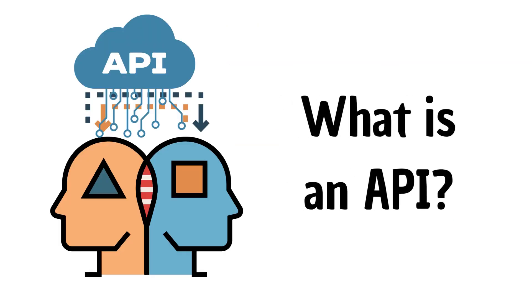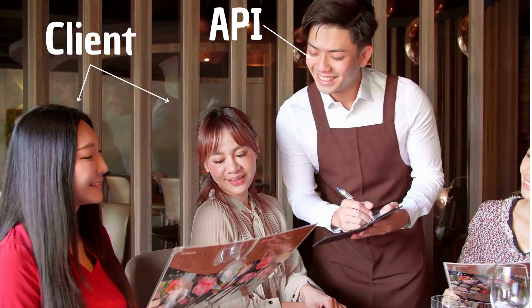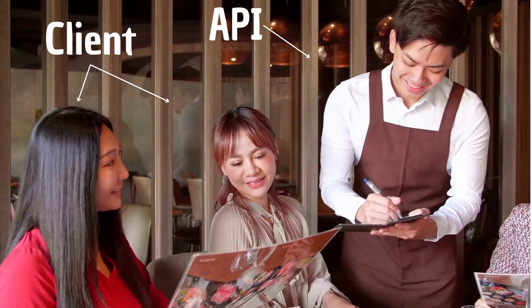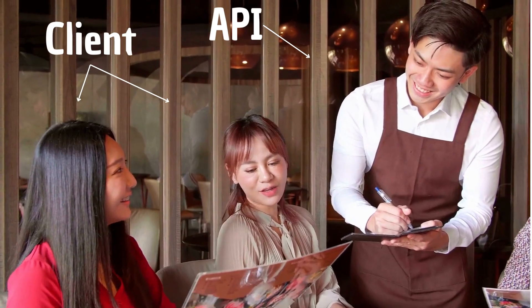In the world of software, let's demystify APIs with a simple analogy. Think of APIs like a restaurant visit. You're the customer, and the waitress acts as the middle person.